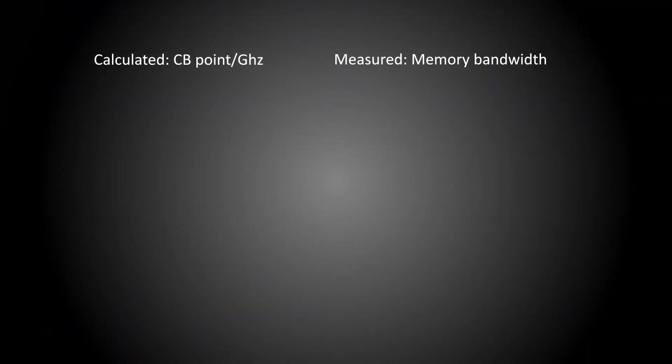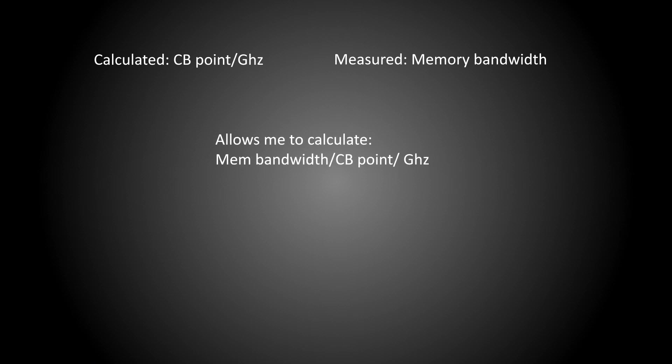Which then allows me to make nice graphs of things like memory bandwidths per Cinebench point per gigahertz, and even better, memory bandwidth per score per gigahertz per core. The last one is inherently adding some complications, leading to the datasets on the i5s that I'll look at soon.